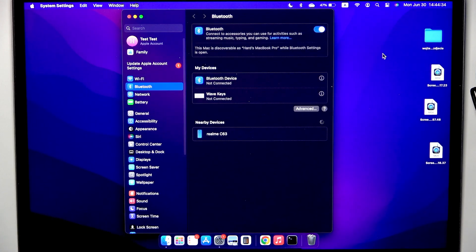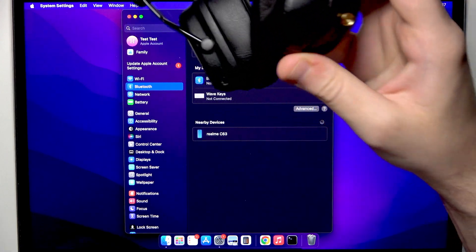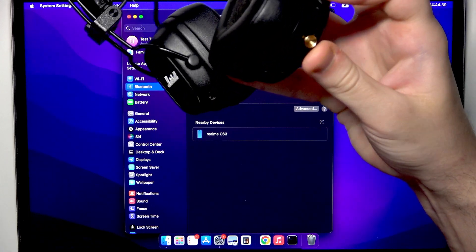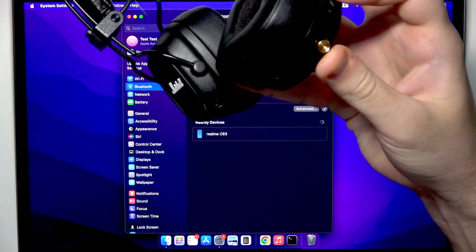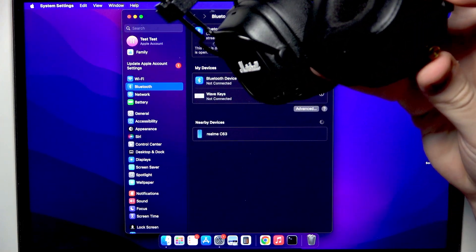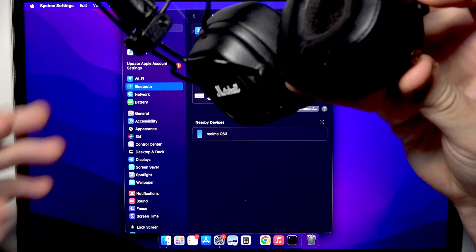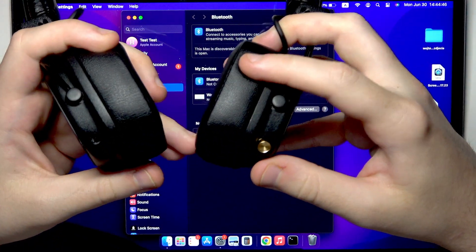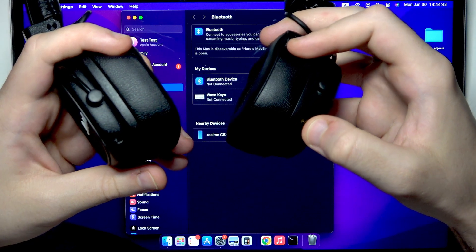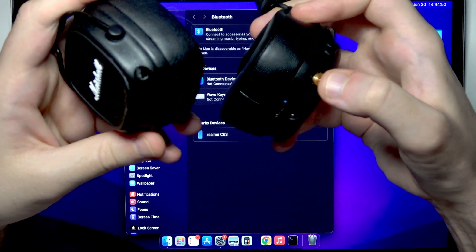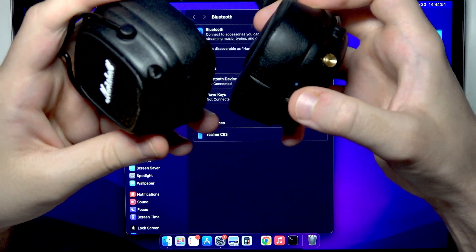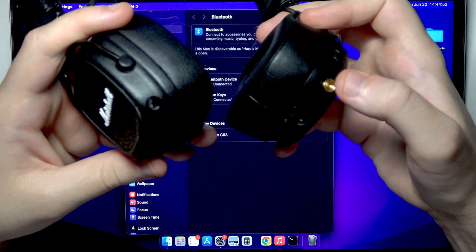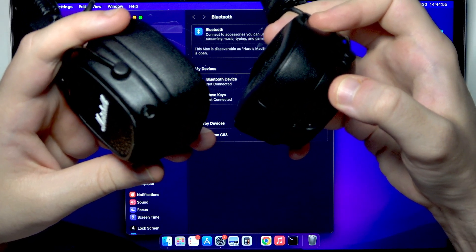After that on your right ear cap we have right here a multifunctional button and you have two options how to enter pairing mode. The first one, if your headphones are turned off, you need to press and hold this power button until the LED light near to the USB-C port starts blinking blue.